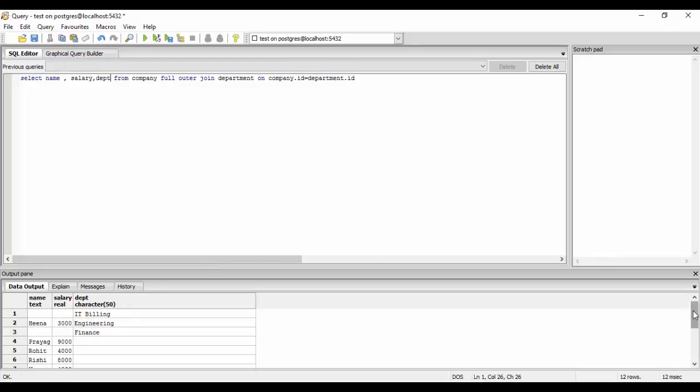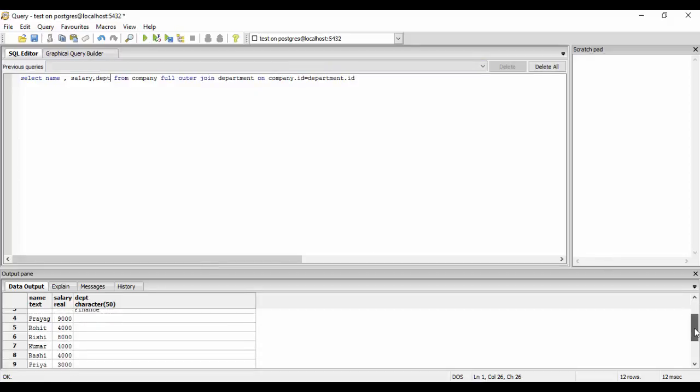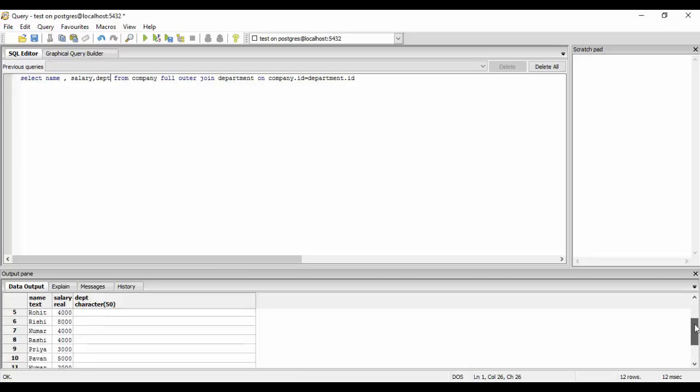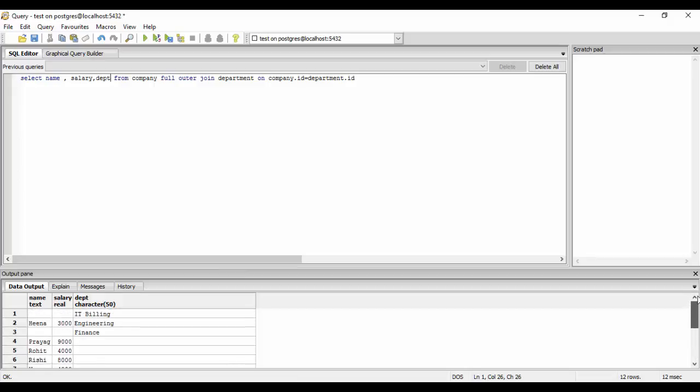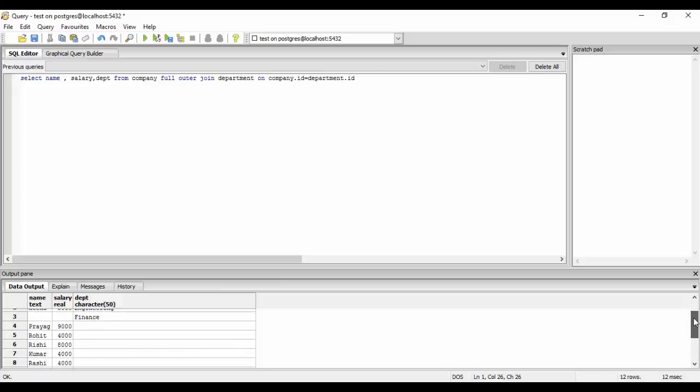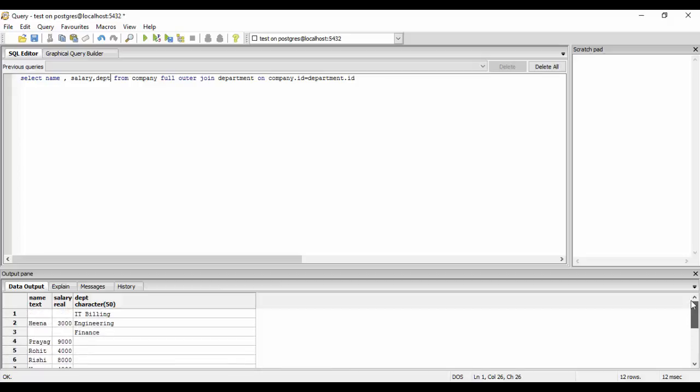So you could see it here that for one, two, and three these conditions meet. For four, five, six, seven there are no conditions so it does not meet. So this was an example of full outer join. Thank you for watching, subscribe for more and stay tuned.